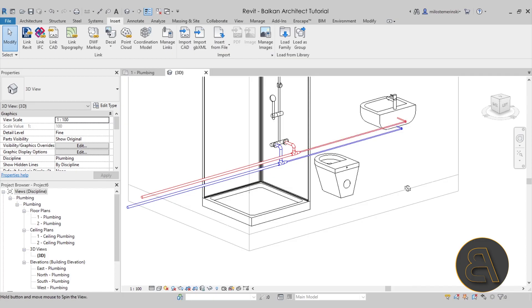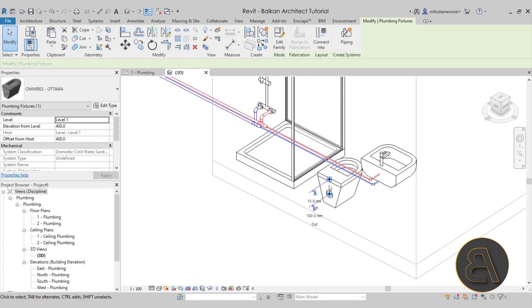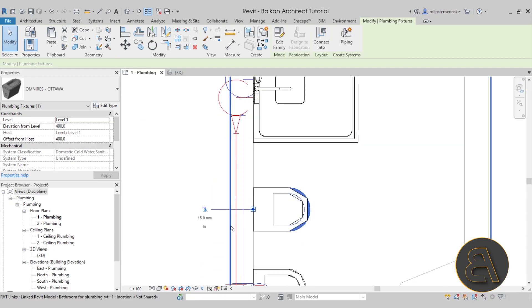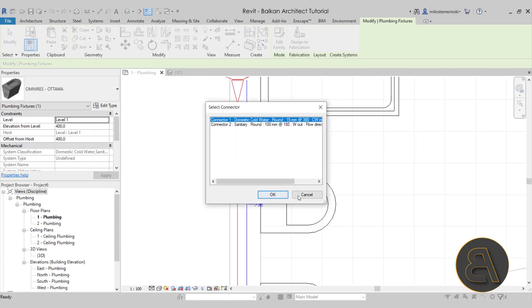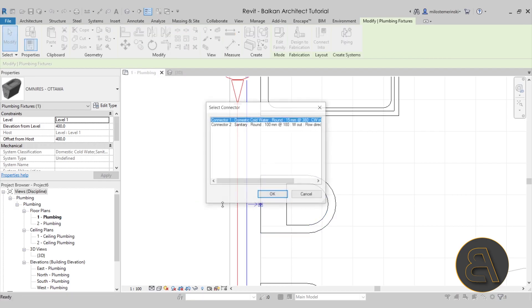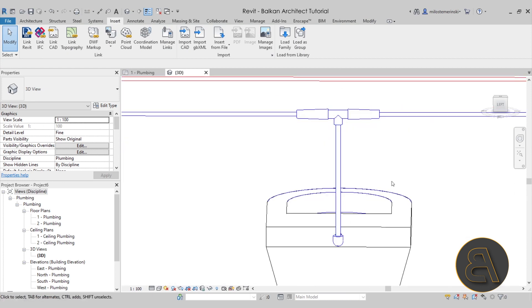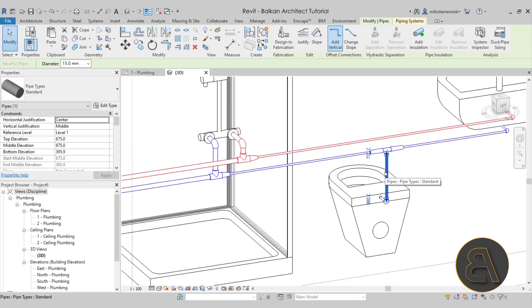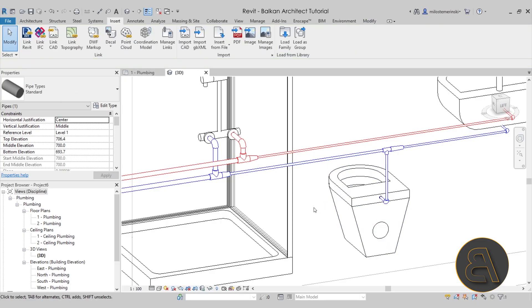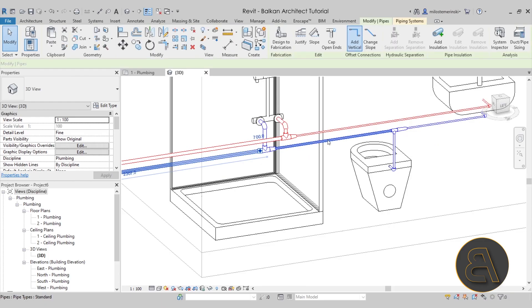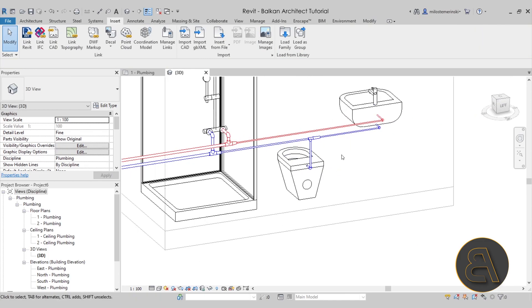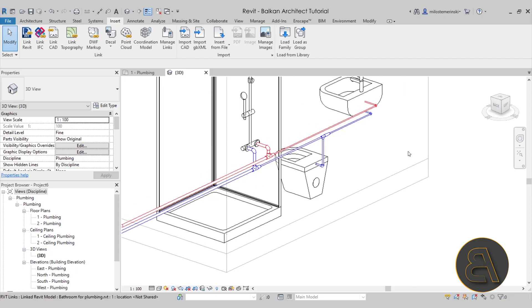Now here we want to connect the water closet as well. Perhaps it makes sense to go to the floor plan view, go to the cold water connector — there we go — and connect. This is what that does — it connects like this. This one is 15mm, so the pipe goes from 25 to 15 and then finally to 10. That's probably what it would look like in real life.